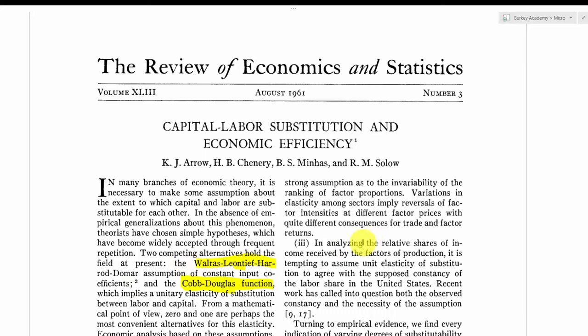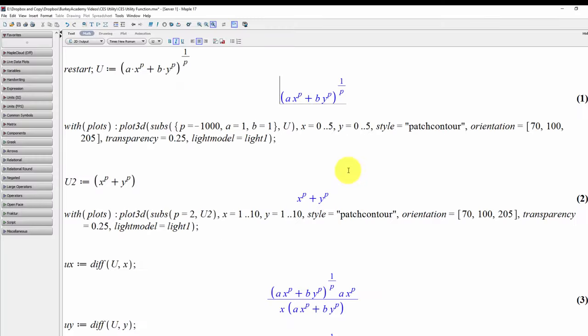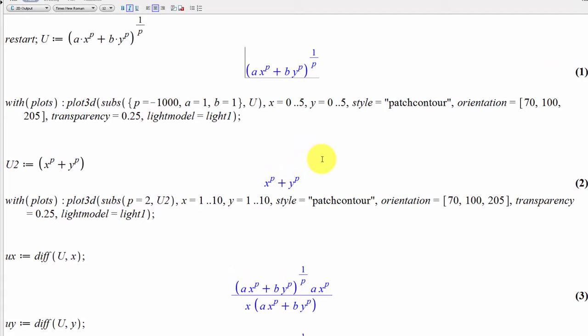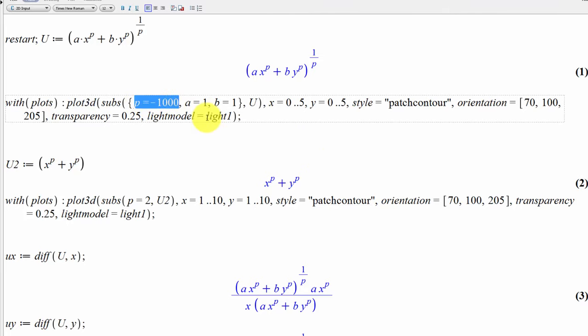Pretty cool. Now let's look at what these indifference curves look like — I'll make some 3D graphs. This is Maple. I'll put this file on www.berkeyacademy.com — I'll call it just CES, it'll be a Maple file under files on my website. In this first function, I'm going to set the parameter rho equal to minus a thousand, which is going to give us indifference curves with an elasticity of substitution close to zero — closer to that Leontief or perfect complements idea.